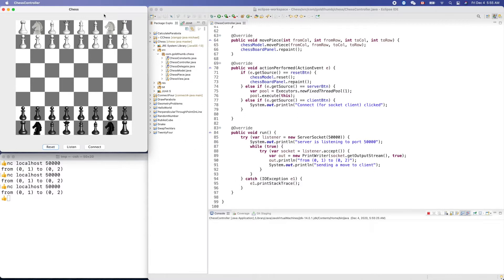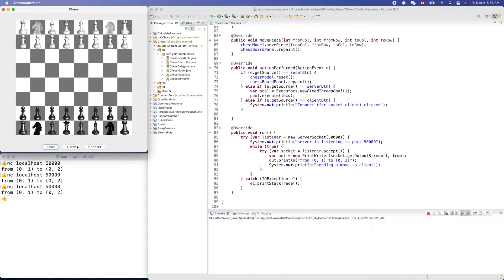In the last video we implemented the listen button to spawn a background thread running our circuit server. We used command and L to clean up the console.